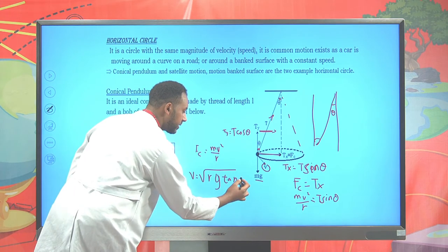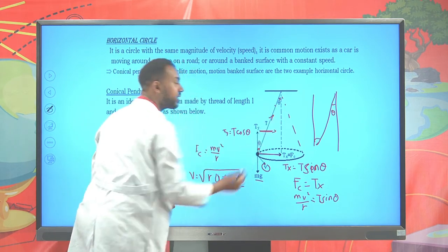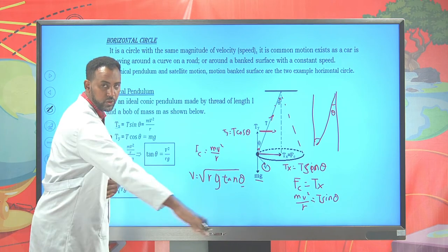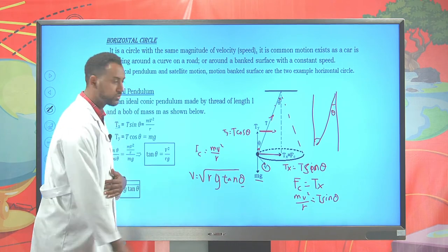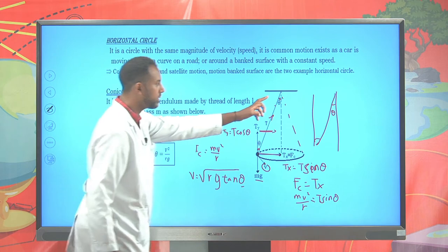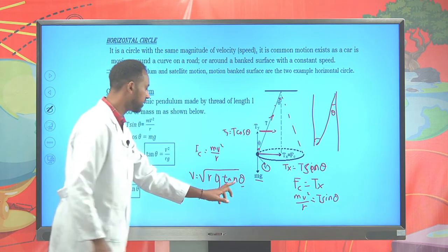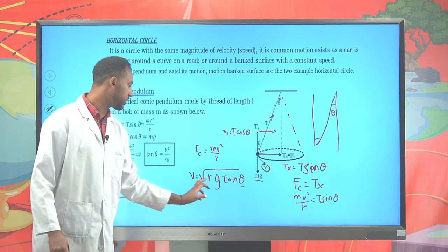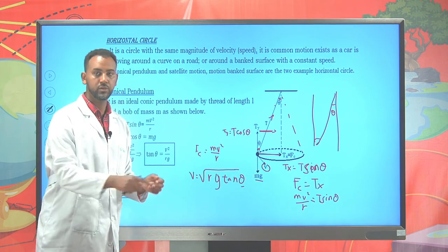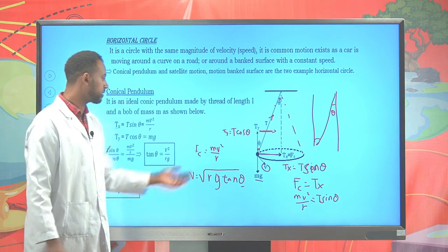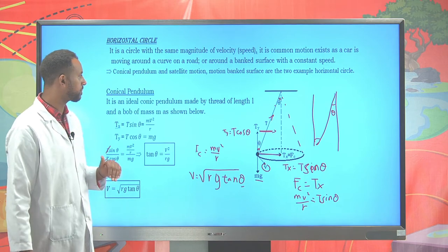Where theta is the angle formed by the cone, tan theta times R times g gives the velocity at which it rotates. This is known as the conical pendulum. Another application of horizontal circular motion is the motion of satellites.